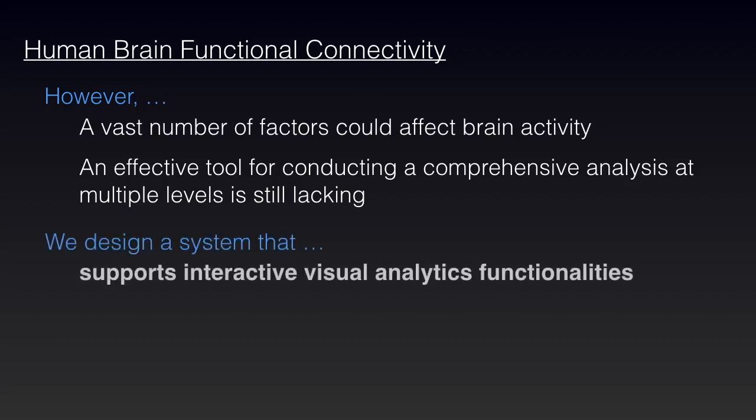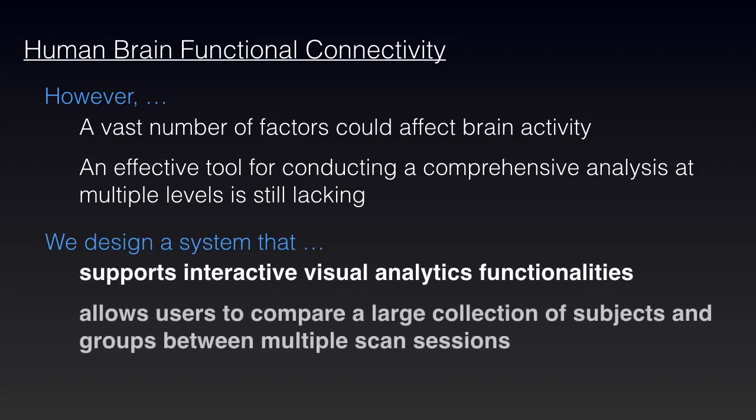We design a fully interactive visual analytics system that aims to support comprehensive analysis of RSFC and similar datasets.